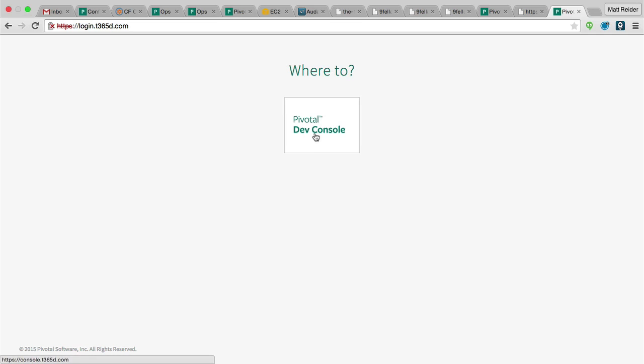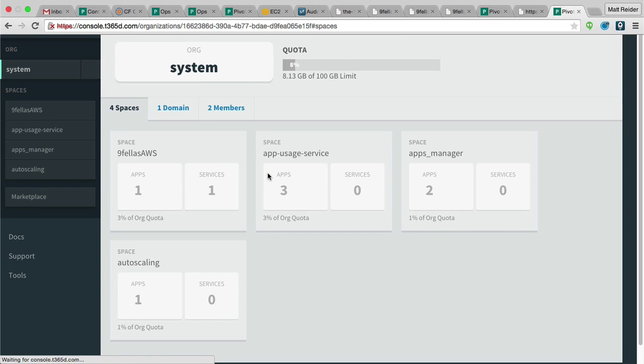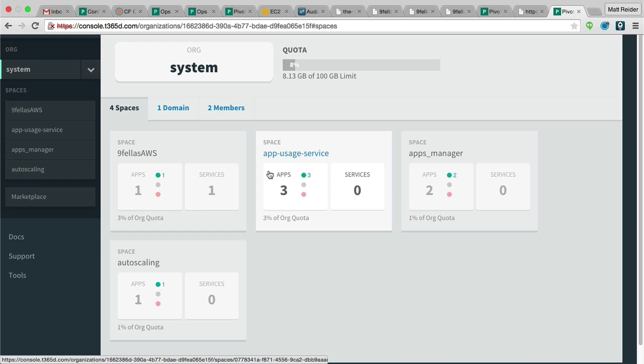And now we can go to the Apps Manager by logging into the bundled login server, which, by the way, integrates with LDAP and Active Directory, supports OAuth and SAML.